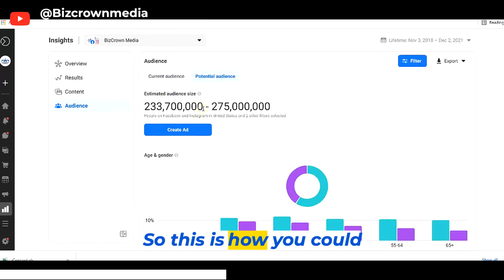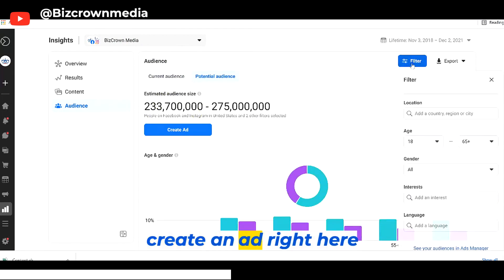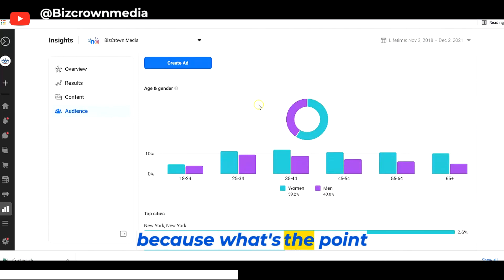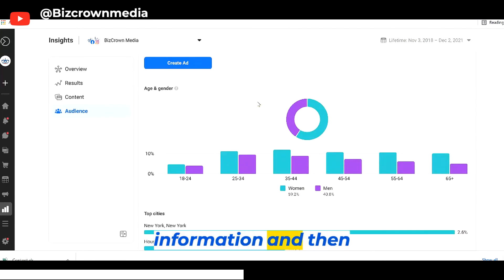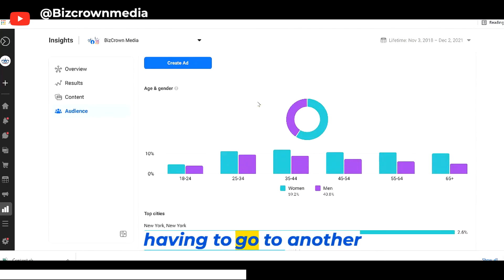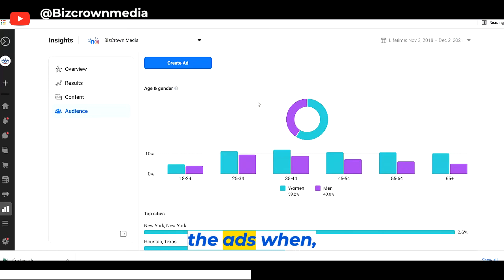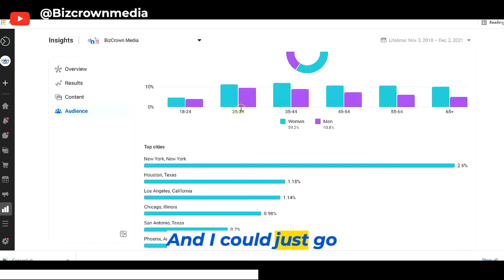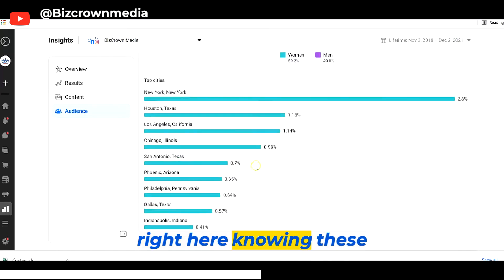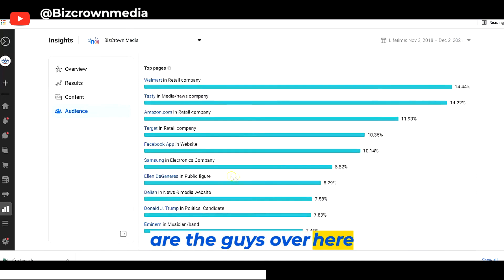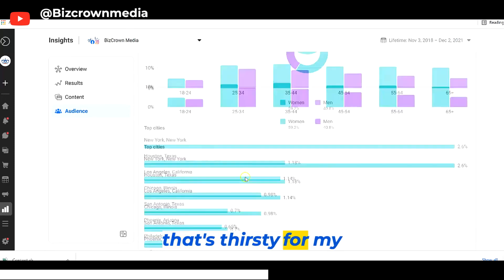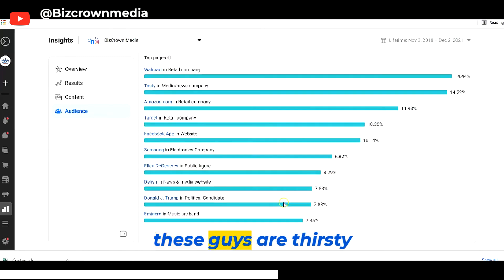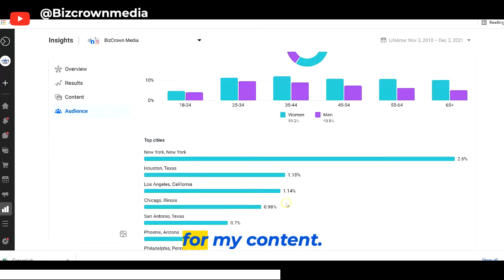So this is how you could create an ad right here and there. Because what's the point in knowing all that information and then having to go to another platform to create all the ads when I've gained all that information? Now I'm excited and I could just go right here, knowing these are the people that are thirsty for my content. These are the pages that they're visiting — these guys are thirsty for my content.